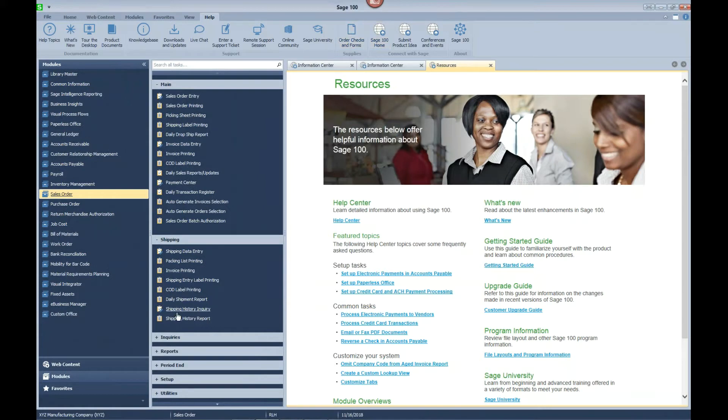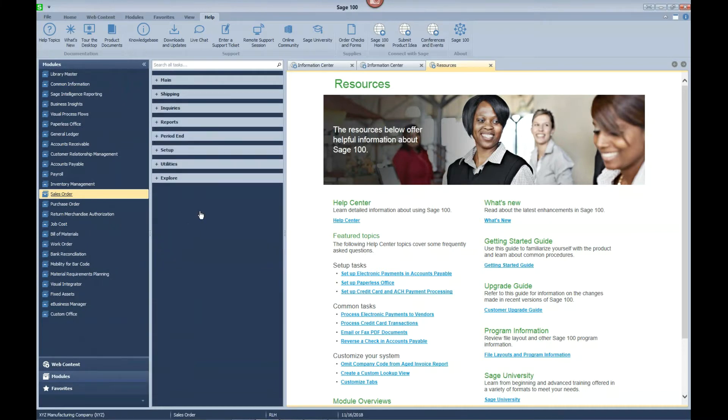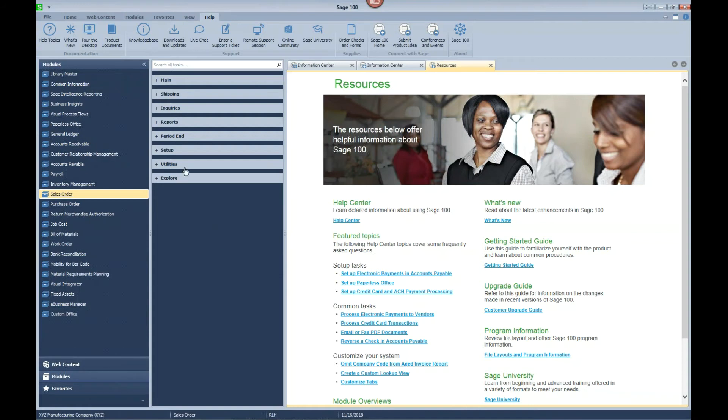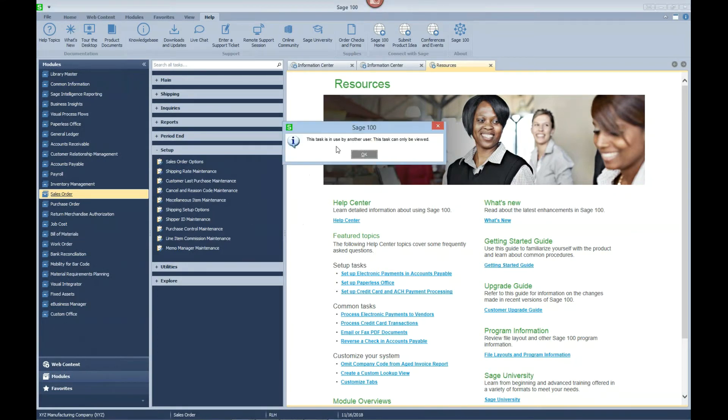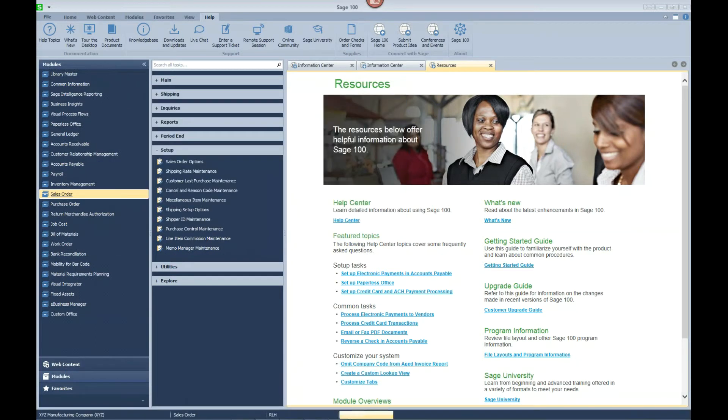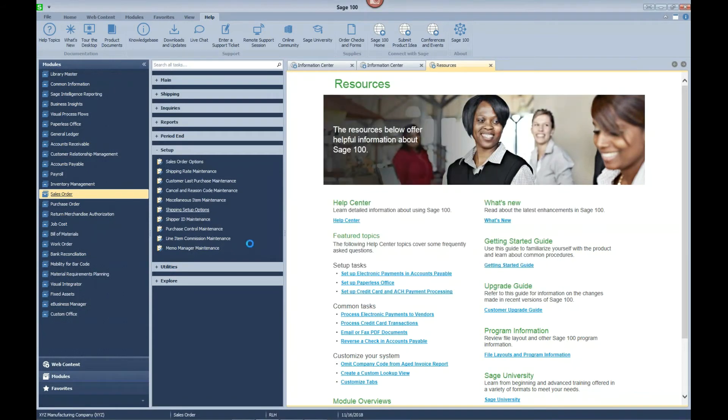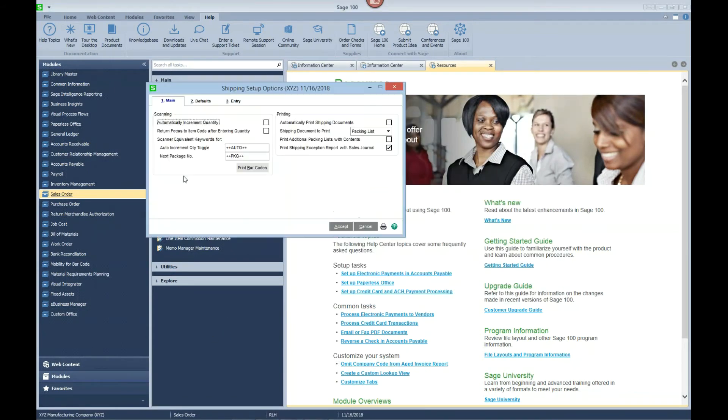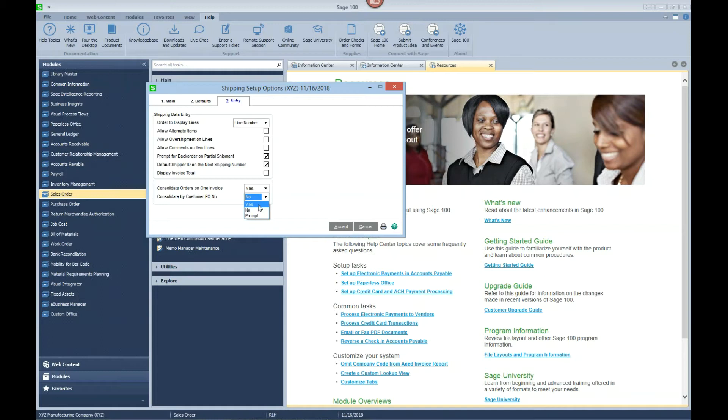Let's go change our shipping setup options so that we can show you how it will not only combine by customer sales orders but it will also combine only by the customer PO numbers if that's how your customer wants to see their invoices. On our shipping setup options we'll go back to the entry tab and now we'll enhance this to not only consolidate orders but only consolidate by customer PO. We'll say yes.